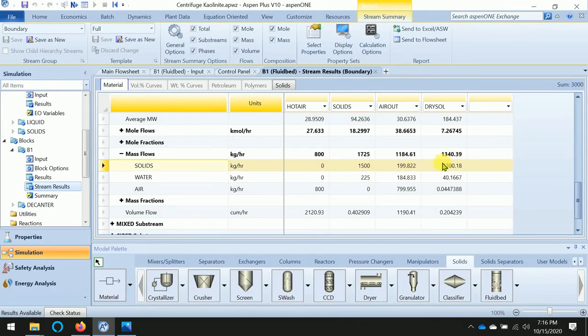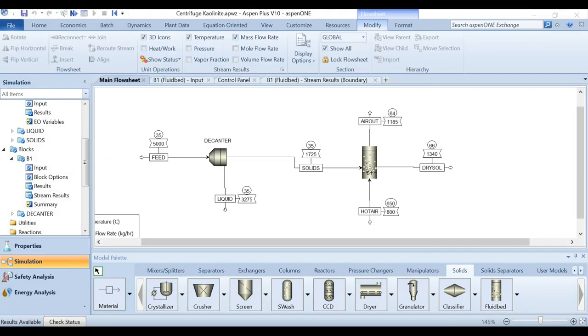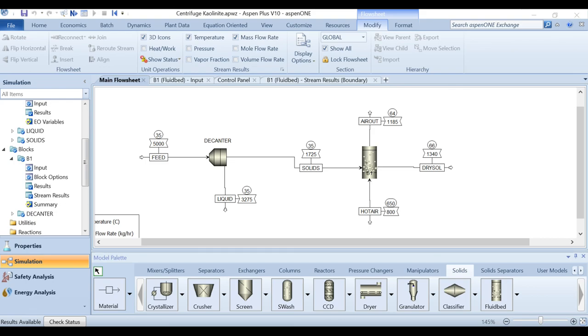We can later separate that by adding another unit operation - either a cyclone or a filter. Here we have already completed the fluidized bed dryer. In the next video, I am preparing to make a simulation for a conveying system which can transfer the dry solid from the dryer to desired silos. Thank you.